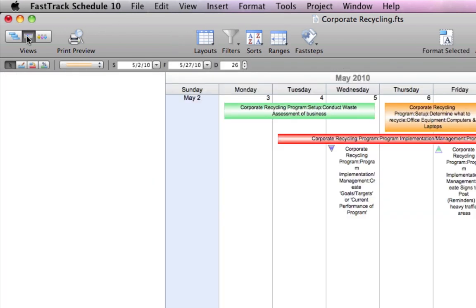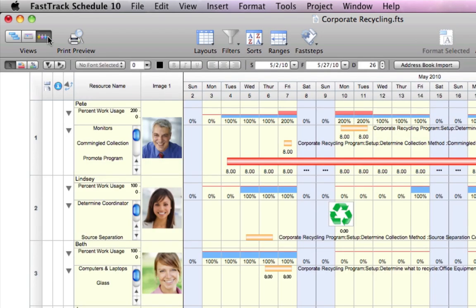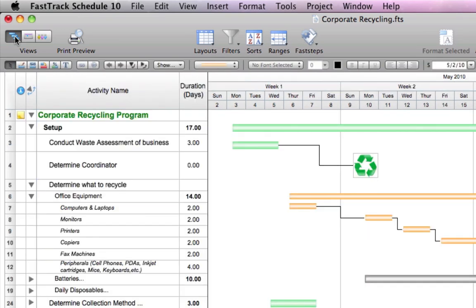Easily switch between the schedule, calendar, or resource views. Have a glance in print preview.